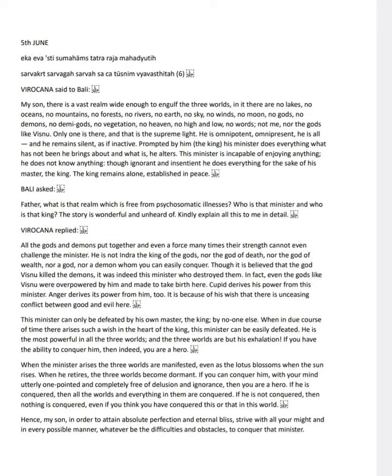What happens when this minister arises or retires? Virokana says, When the minister arises, the three worlds manifest like a blossoming lotus at sunrise. When he retires, the worlds become dormant. And conquering him means conquering all worlds and everything within them.